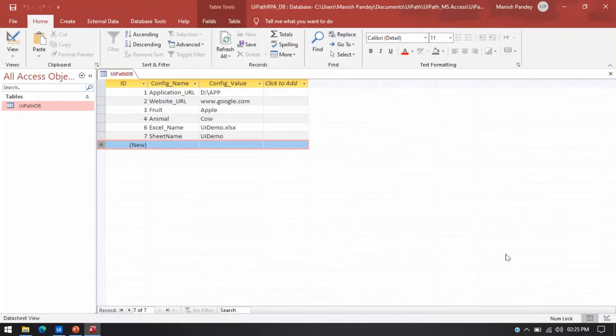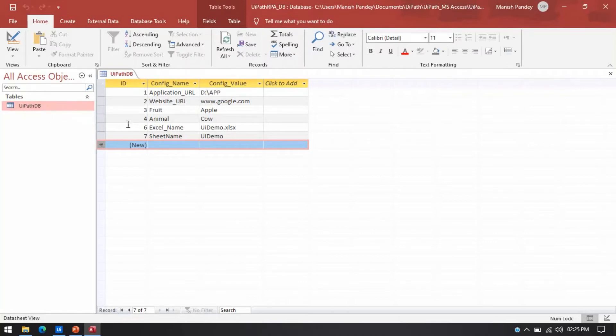So let me show you first. So here you can see this is UiPathDB. This is the table and database is this one that I have created and in this I have three columns: ID, ConfigName and ConfigValue.